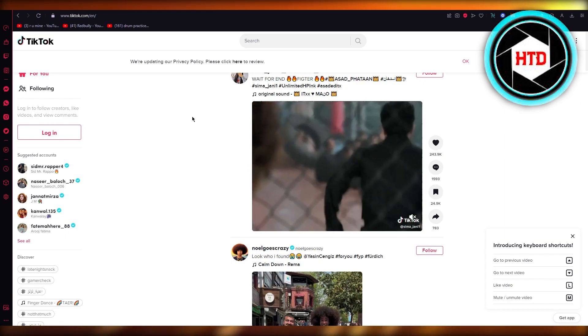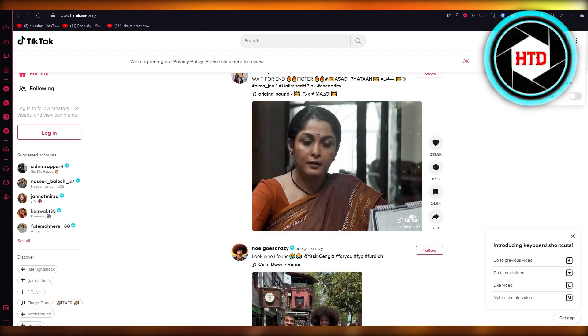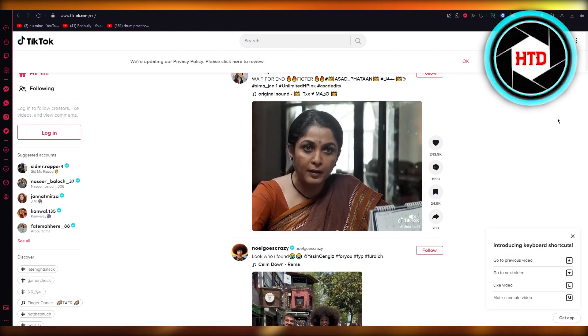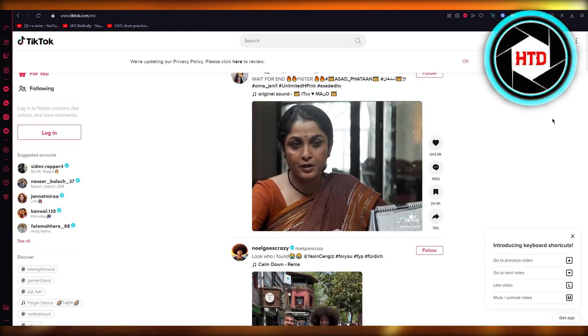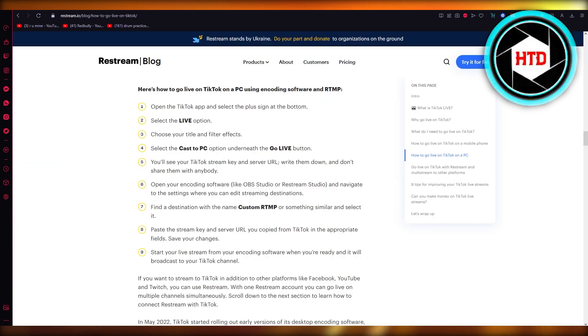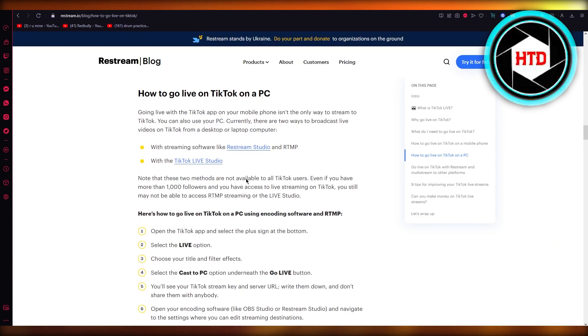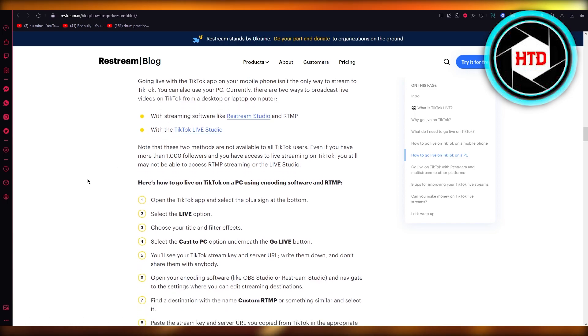Once you log into your mobile TikTok, log into your PC TikTok. Once that's done, you're going to have to use either Restream Studio, OBS, or TikTok Live Studio because you're going to need external software.